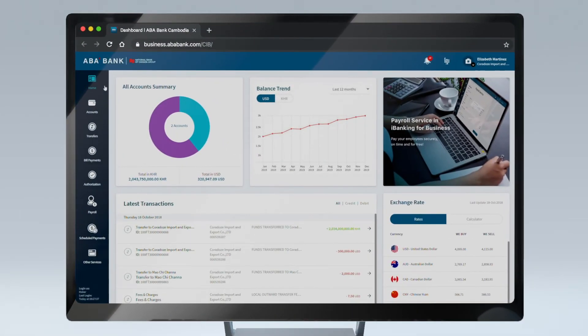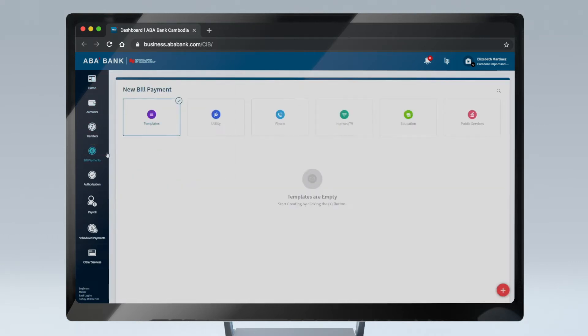To make a payment, go to Bill Payments section on the side panel and choose between Utility Payments, Phone Credit Top-Up, Internet or TV, and other categories.